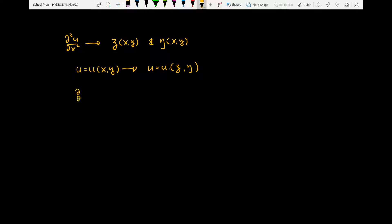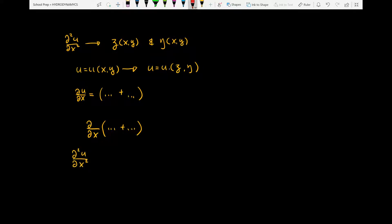There are two steps to this process. First, we are going to express the first-order partial derivative of u with respect to x in terms of xi and eta. This will give us some expression here in the brackets. Second, we are going to take another partial derivative of this expression with respect to x to arrive at a second-order partial derivative of u with respect to x, where u is in terms of xi and eta.